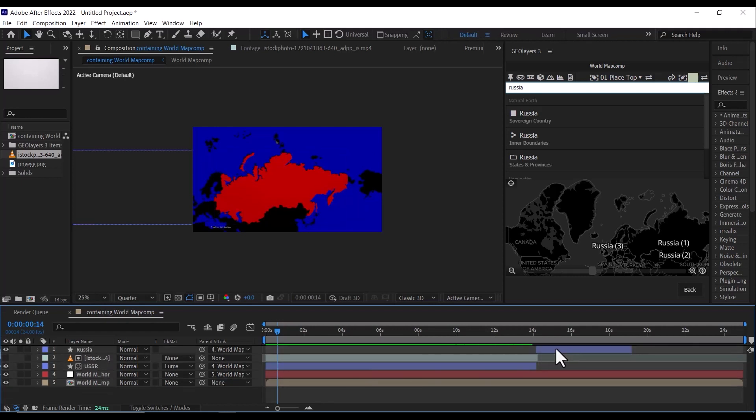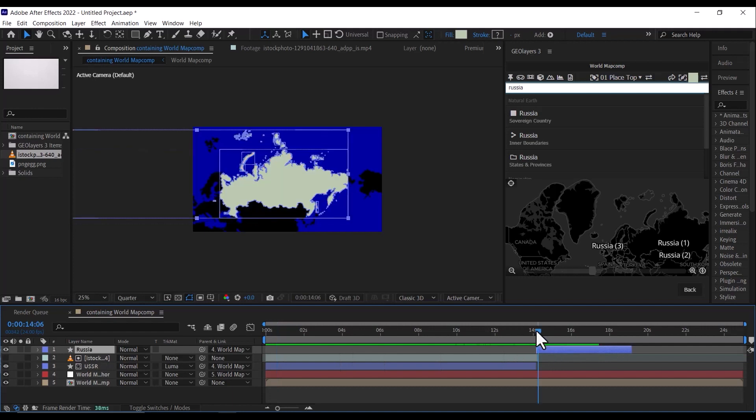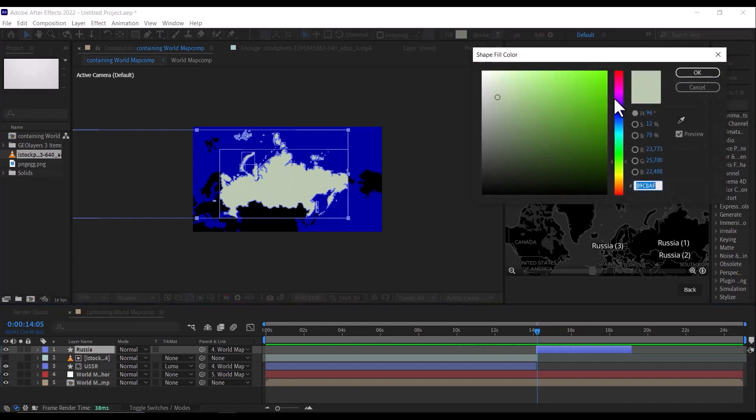So I'm just going to, from this we are going to change the color of the map to red too, just like the Soviet map. Change the color at the beginning of the video or the solid, sorry.